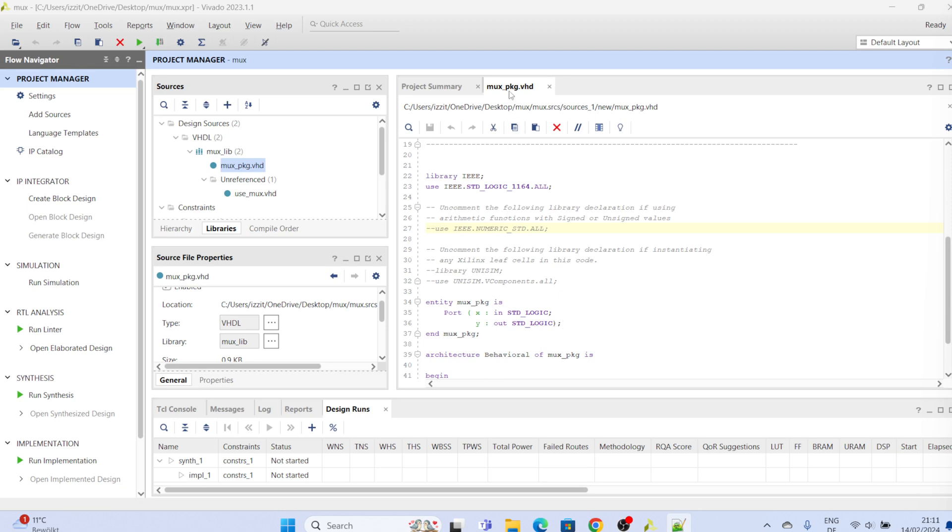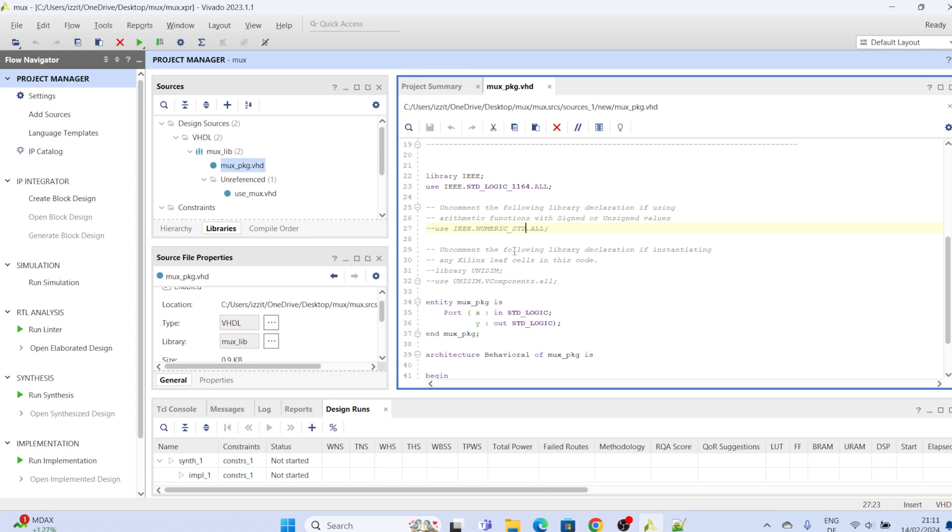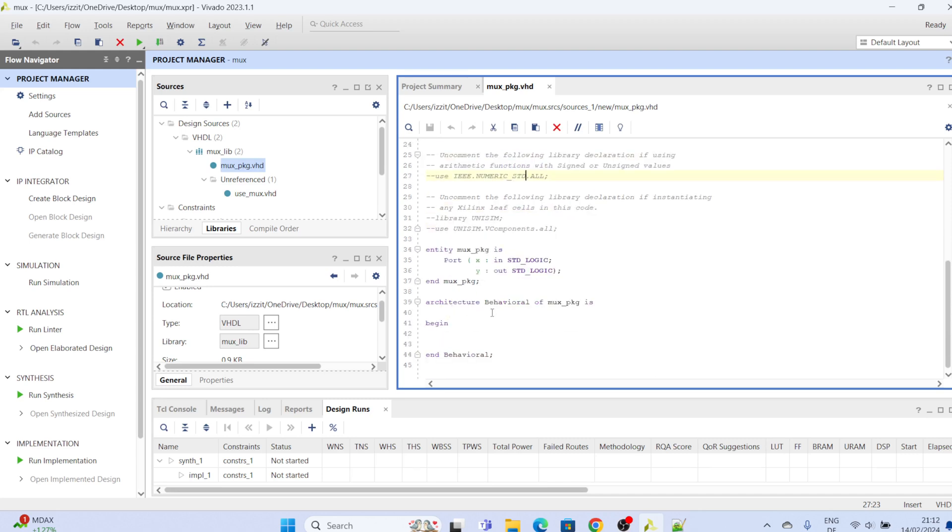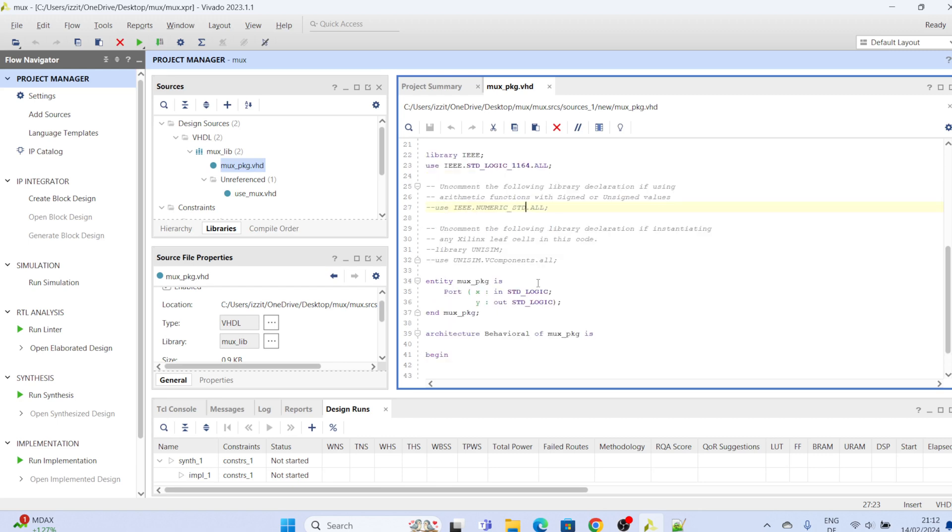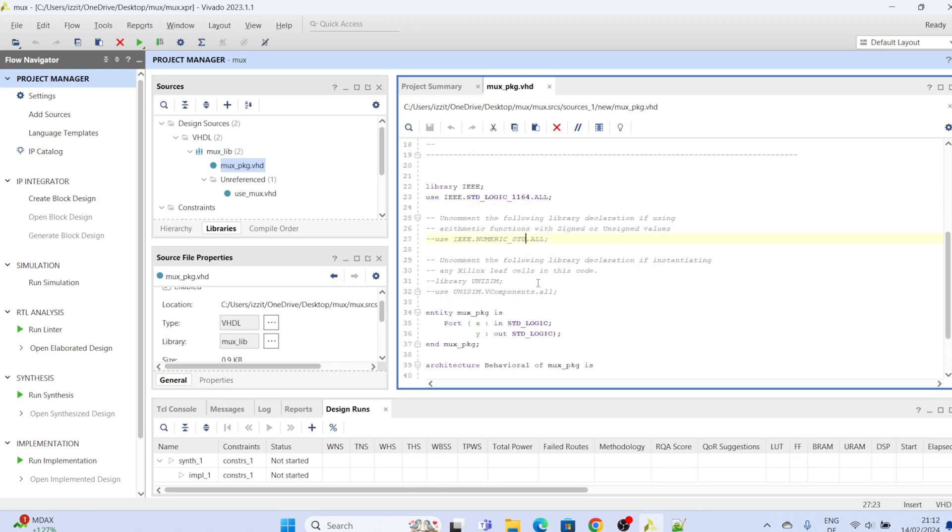This is the package we are going to be using, that is the mox package. And if you look at this package, it contains a library, that is our standard library which is IEEE library, and it has an entity section and an architecture section. But this is not how a typical VHDL package looks like. A typical VHDL package contains a library section, a package declaration section, and a package body.